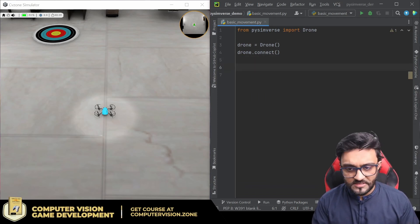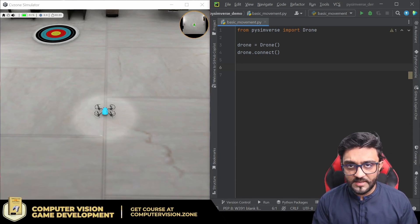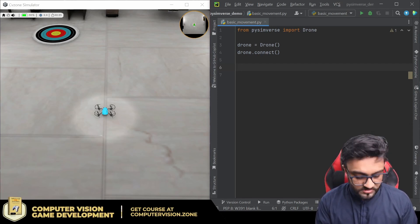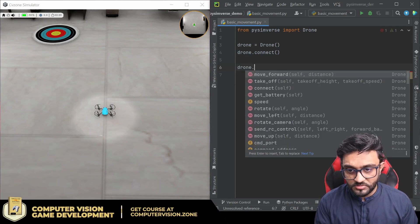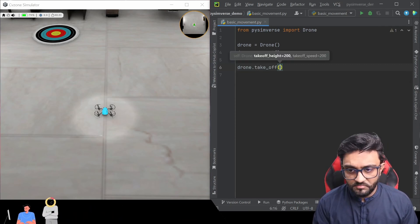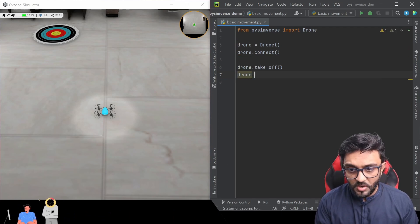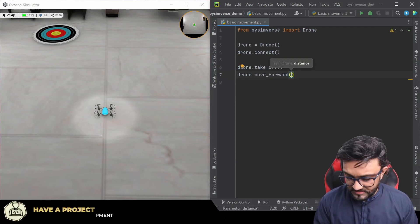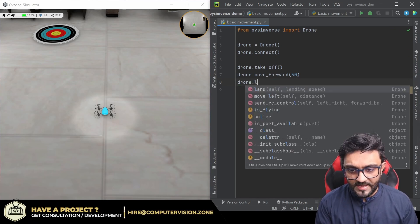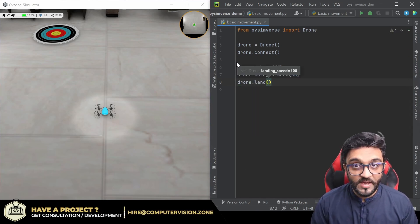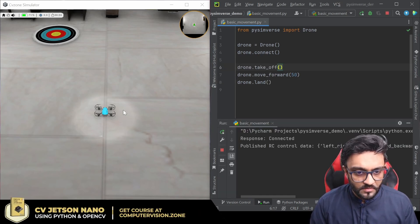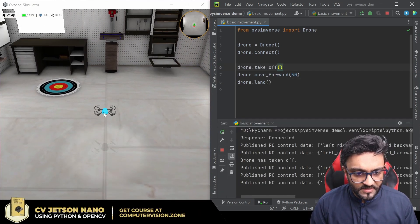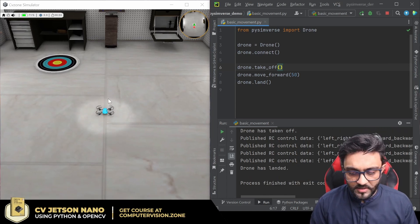It has all the physics similar to that as well. So once we connect the drone, what we can do is tell it to take off, so drone.takeoff. And then we can, for example, tell it to move forward a little bit, let's say 50 centimeters, and then we will say drone.land. So let's go ahead and see if that will work. And it flies, it moves forward, and then it goes down.